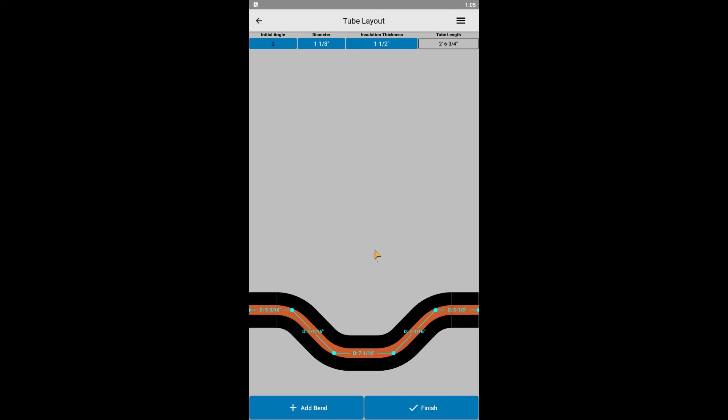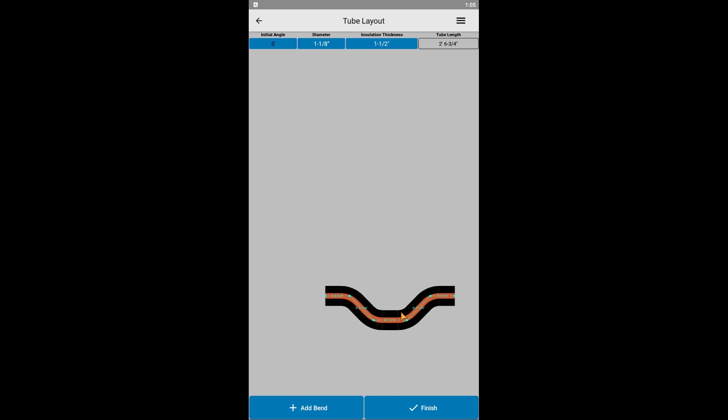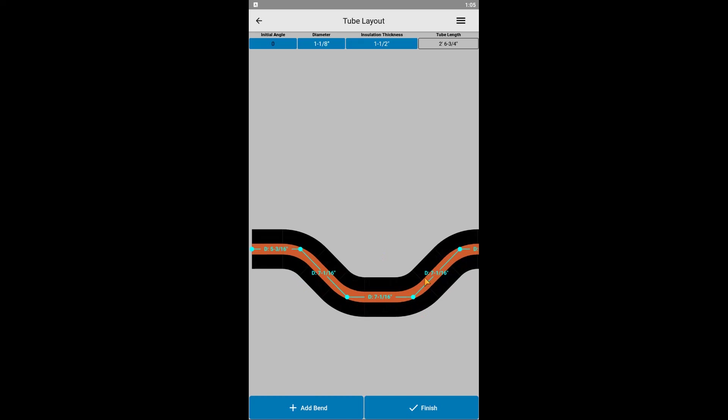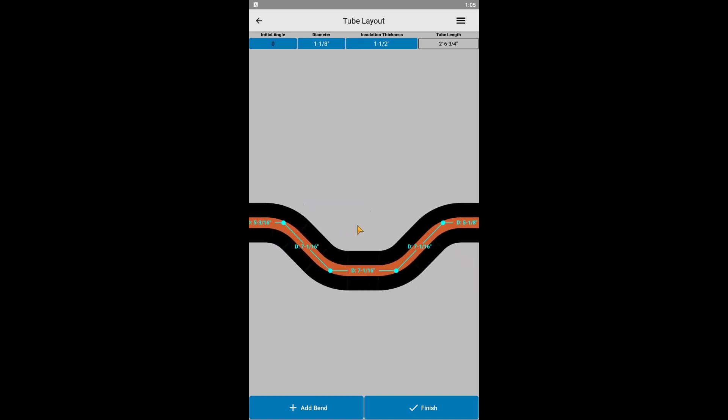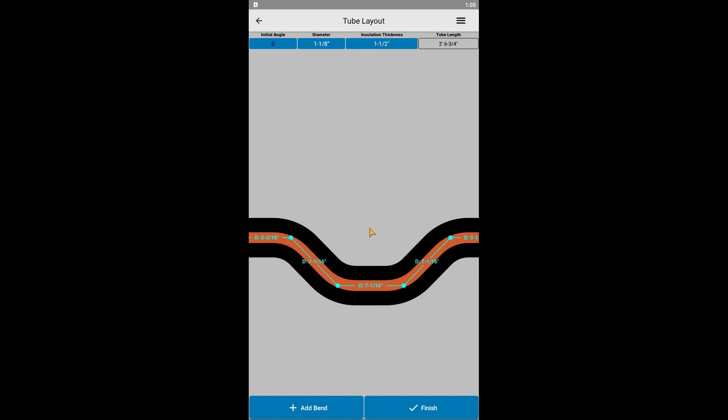This is a good time to go over a few quick tips. You can pinch to zoom and reverse to zoom out. You can press and drag to move the tubing around the screen.